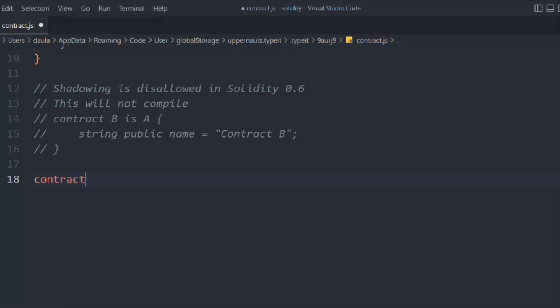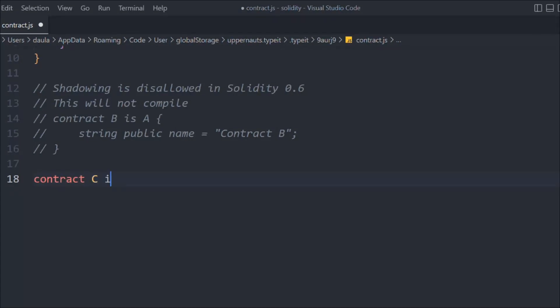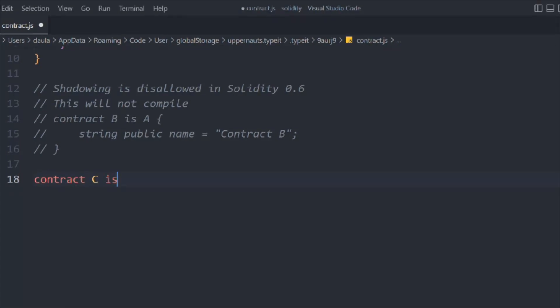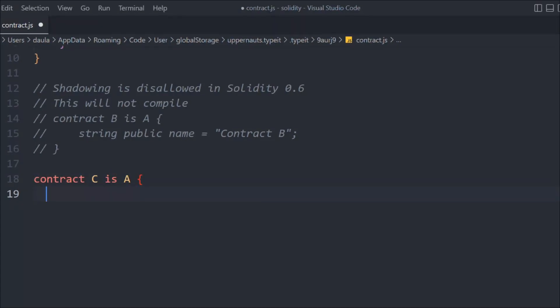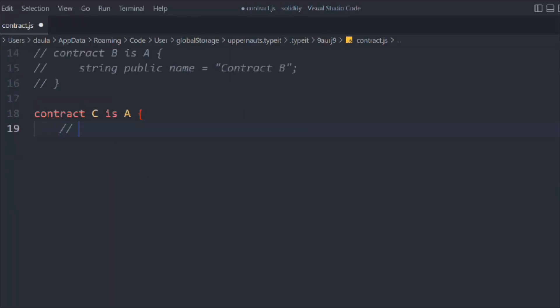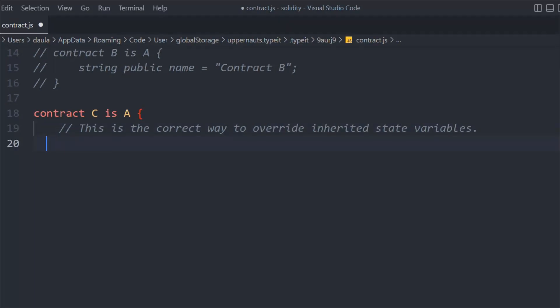Here we are going to create another contract, we'll call it C, and this time we want to inherit contract A and we are going to simply change the data, override that. This is the correct way to override inherited state variables in contract A.